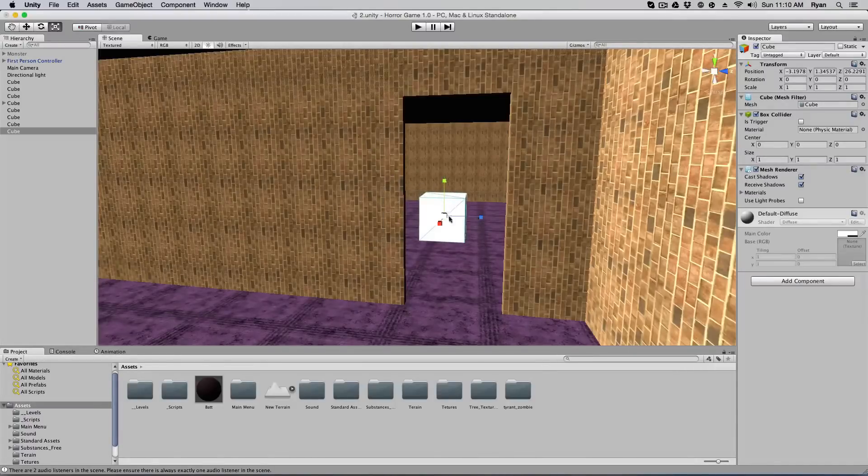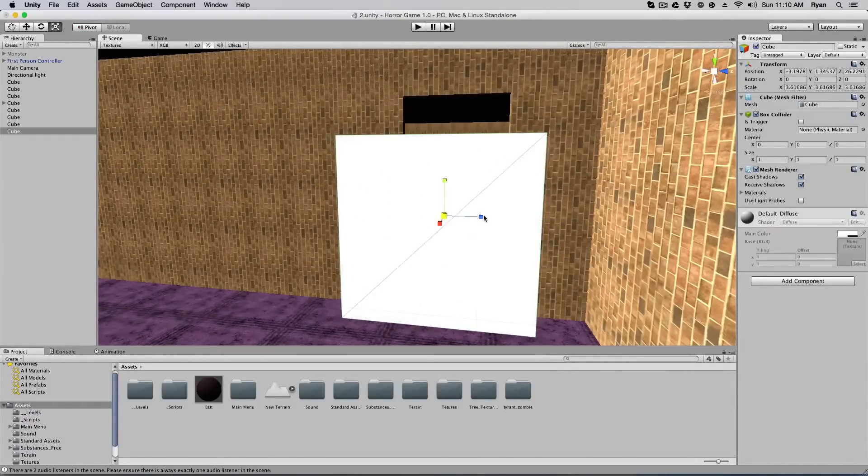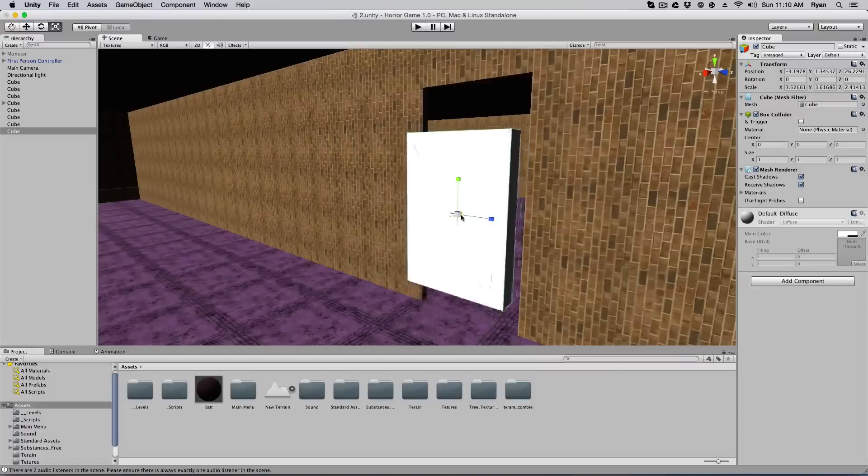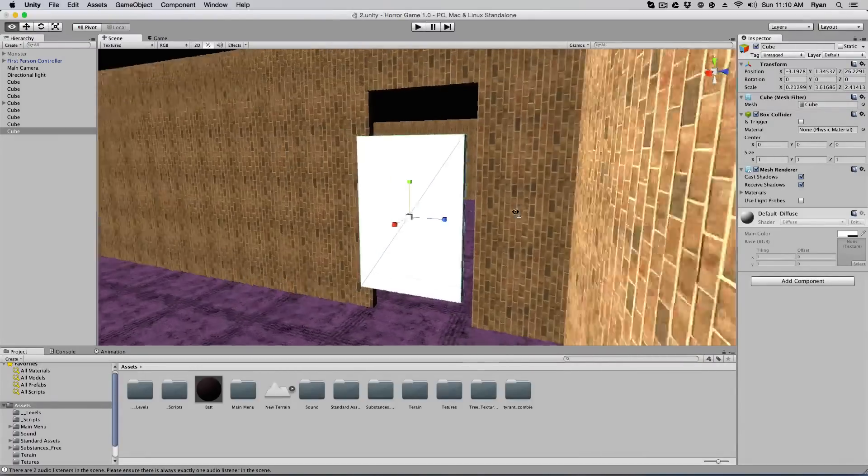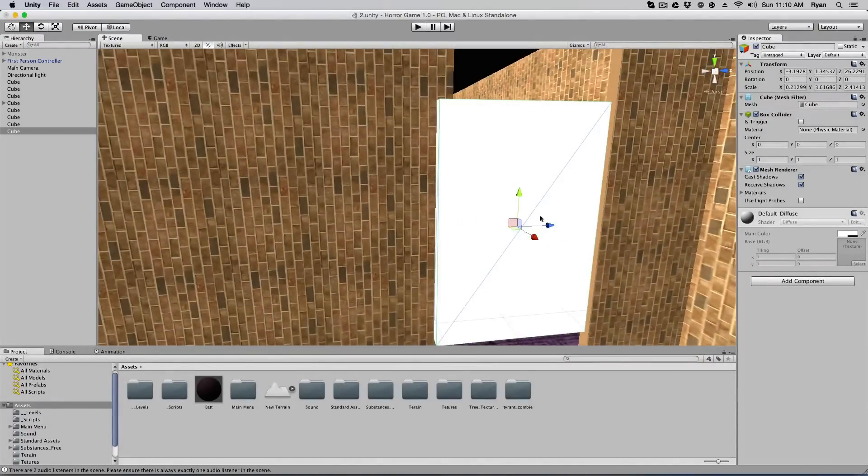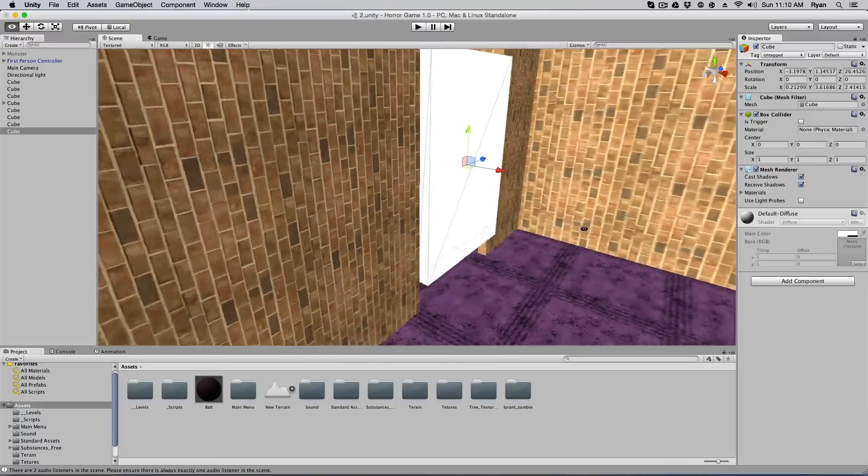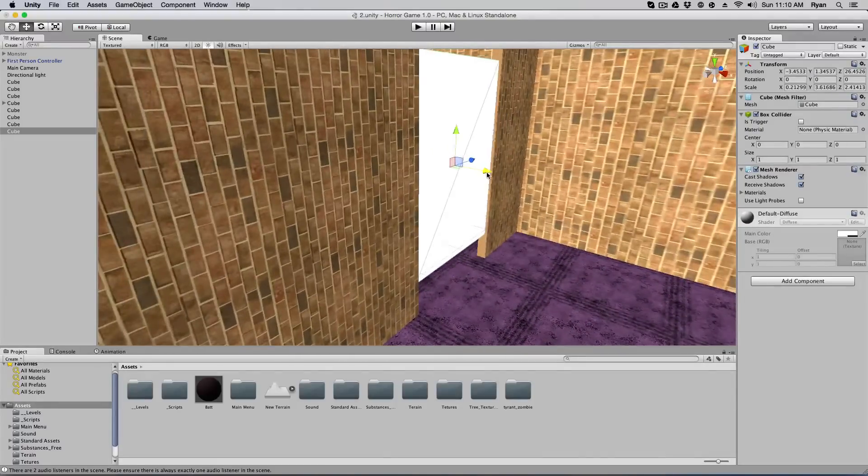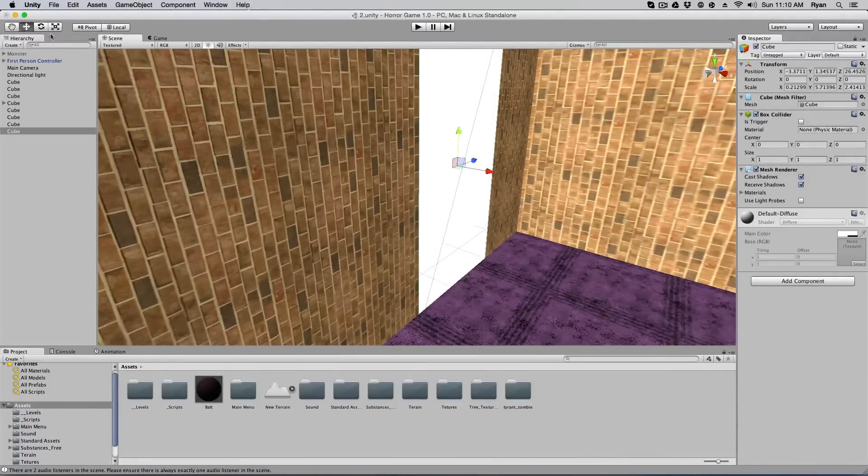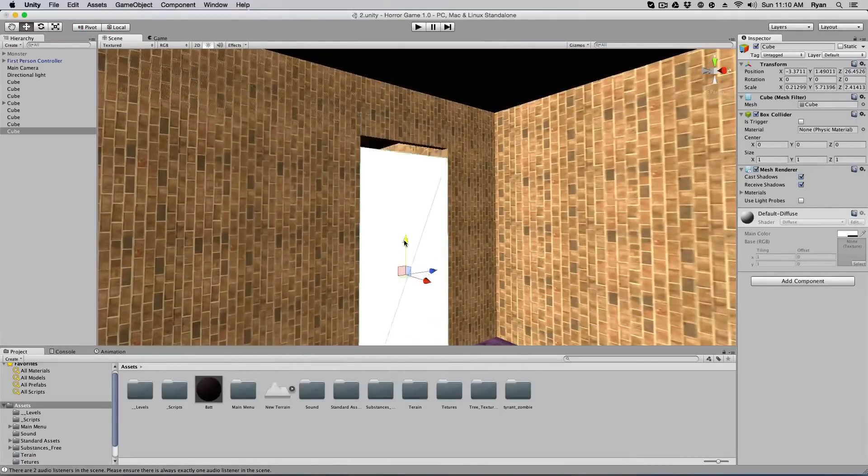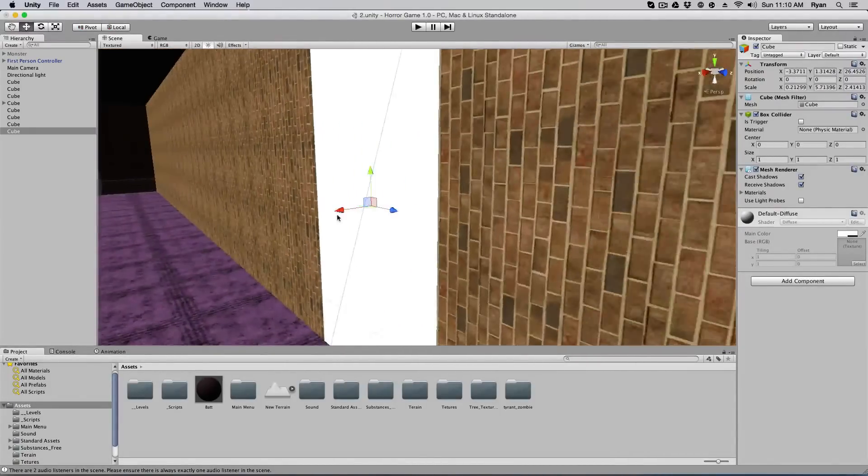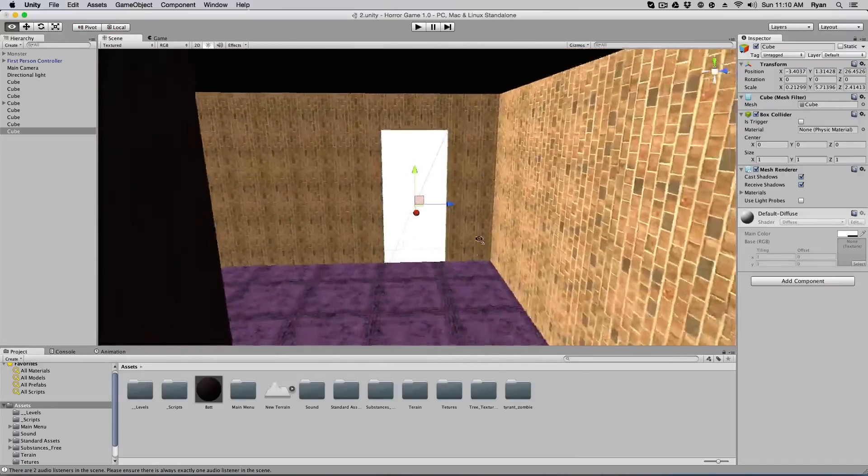What we're going to have to do is create a door. I'm just going to use a cube just for the sake of time. I'm just going to expand this out, shrink it a little bit here, just like so. That looks about the right size. And move it up. Alright. That's a good door. I like that door.